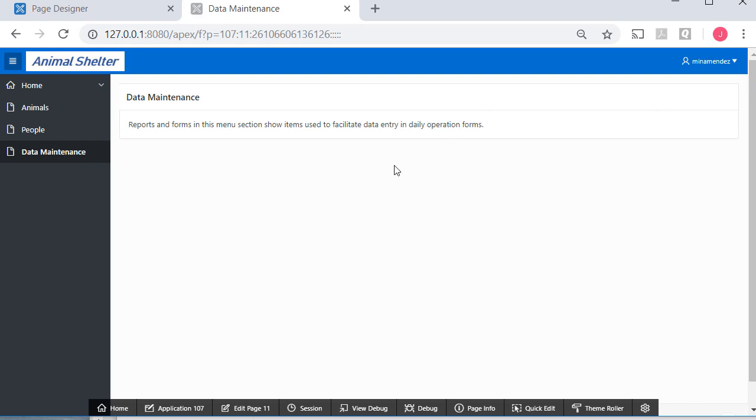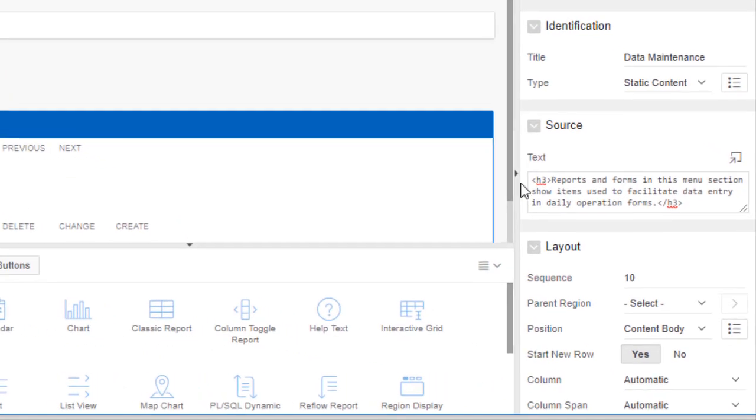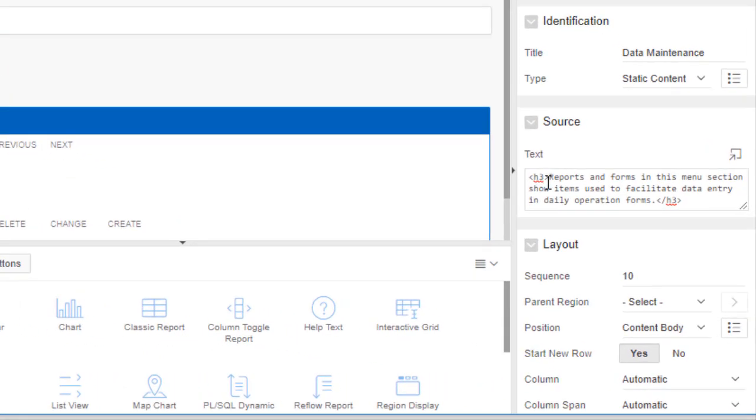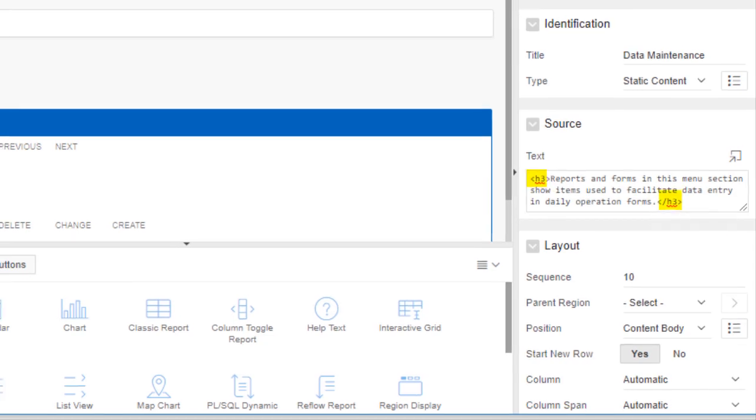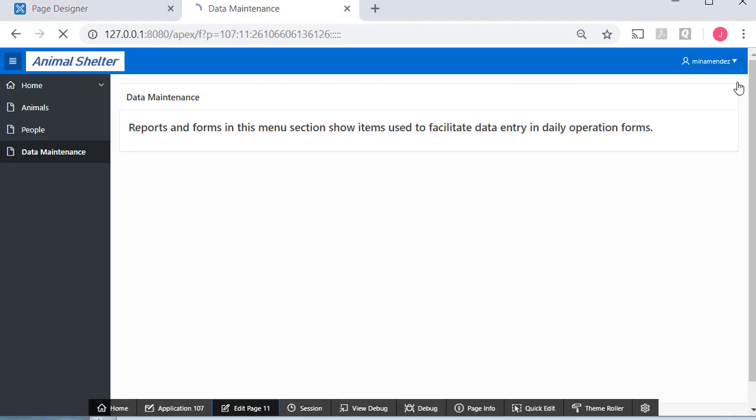If I would like for the text to be a little larger, I could come back and I can use HTML. So I have used the h3 tag to make the text a little larger. So I'll click save and show you that.